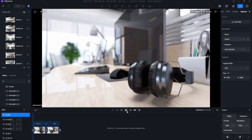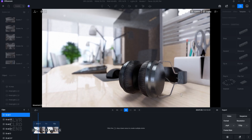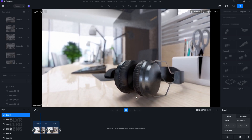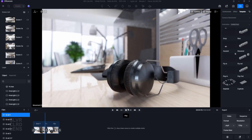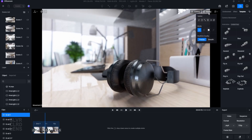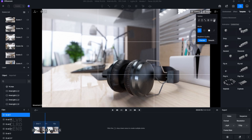Let's jump into D5 Render and apply the rule of thirds to an actual scene. First, open your camera settings and turn on the grid overlay. This will help you visualize where your focal points are.